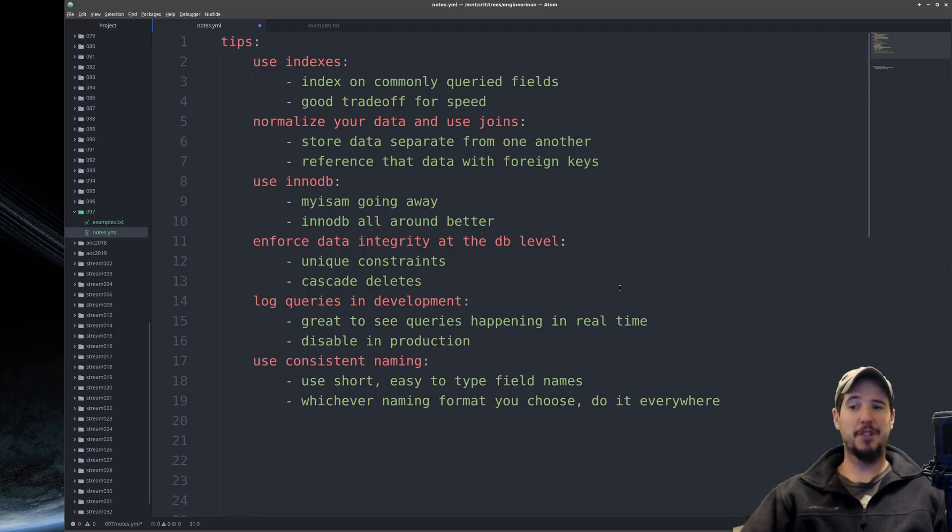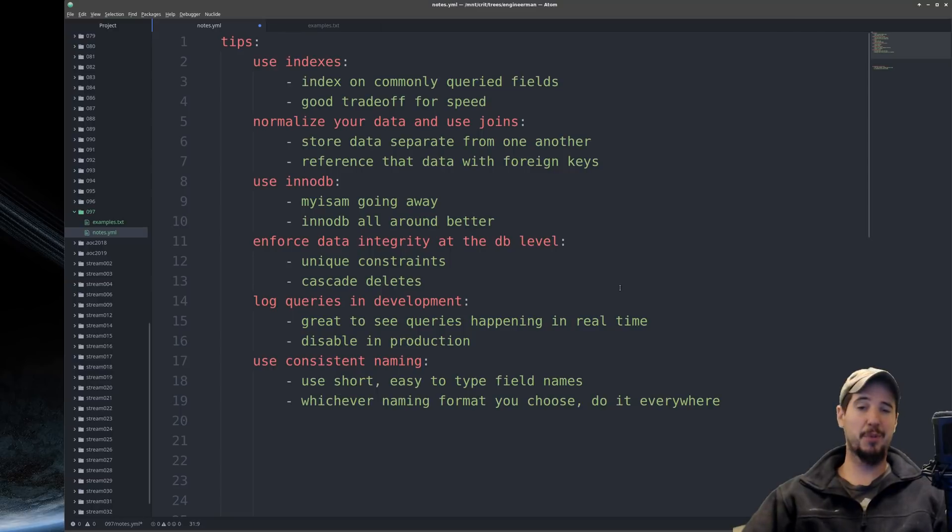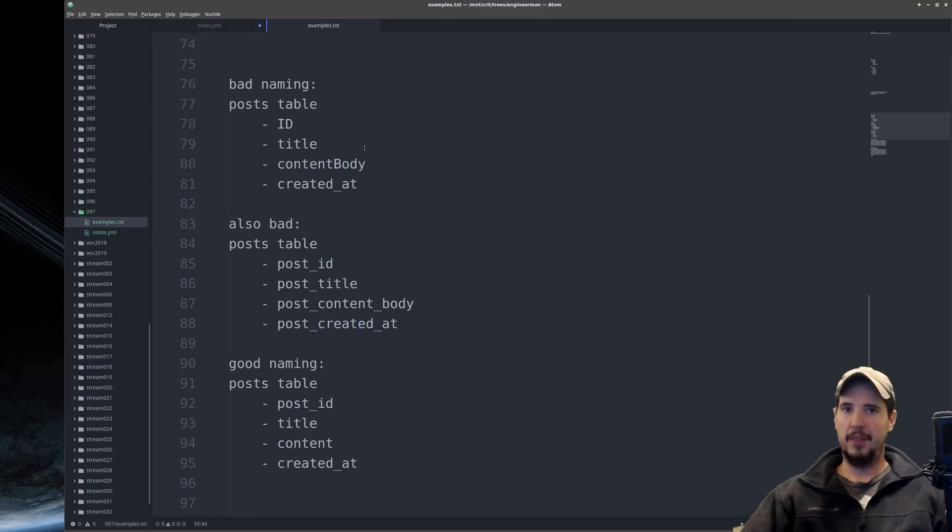Next step is to use consistent naming, specifically short, easy to type field names, but whichever format you do choose, just do it everywhere. So if I'm creating a post table, here's one example of bad naming.